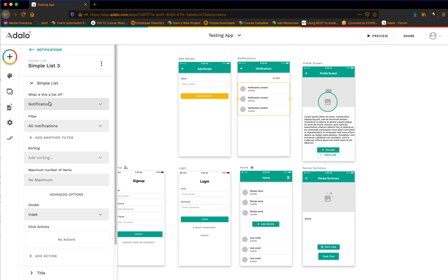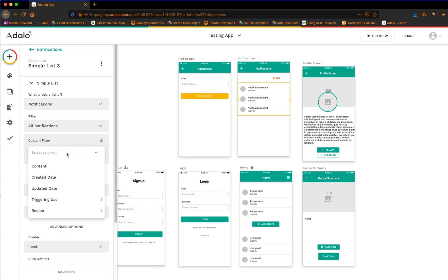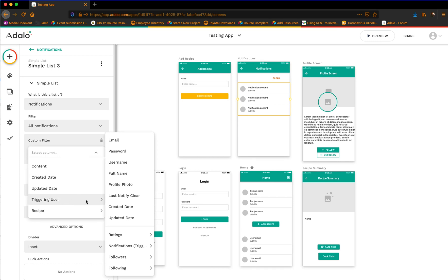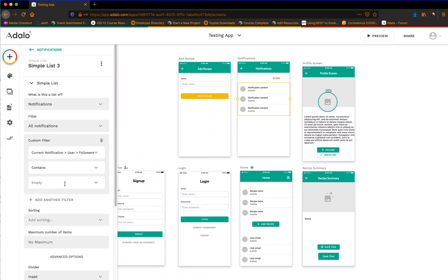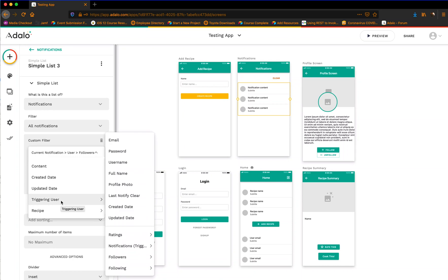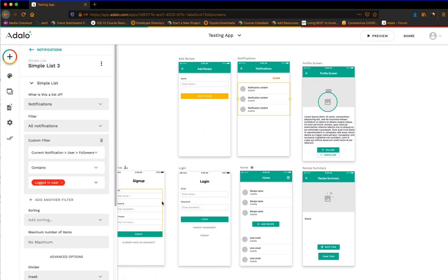Under this list — this is a list of notifications — this is where it gets very confusing. It is all notifications, but we're going to add a filter that says: I want it to be the triggering user's followers all that contains the logged-in user. So I'm asking for only — whoever the triggering user is of that notification — I want you to first find their followers, get all of them, and then see if their followers contains the logged-in user. And if it does, show that notification here.